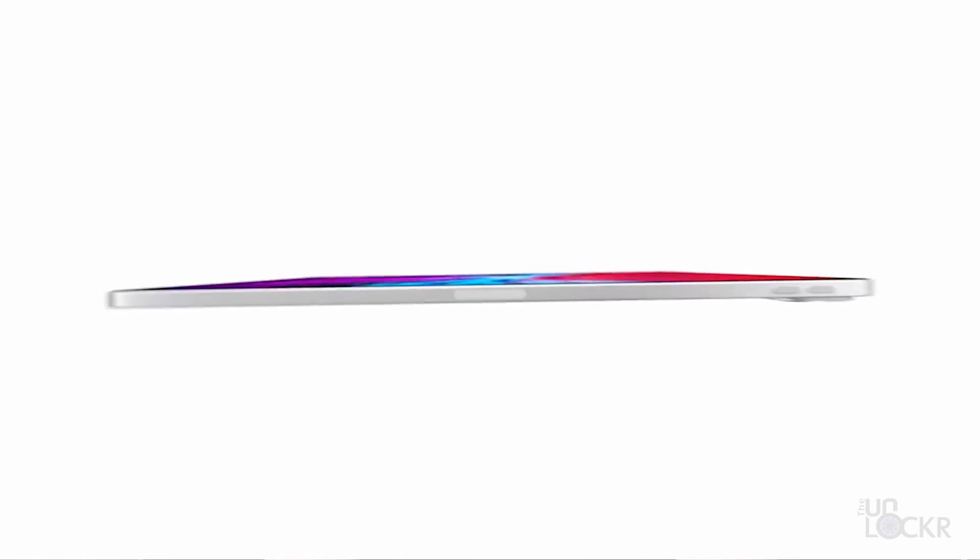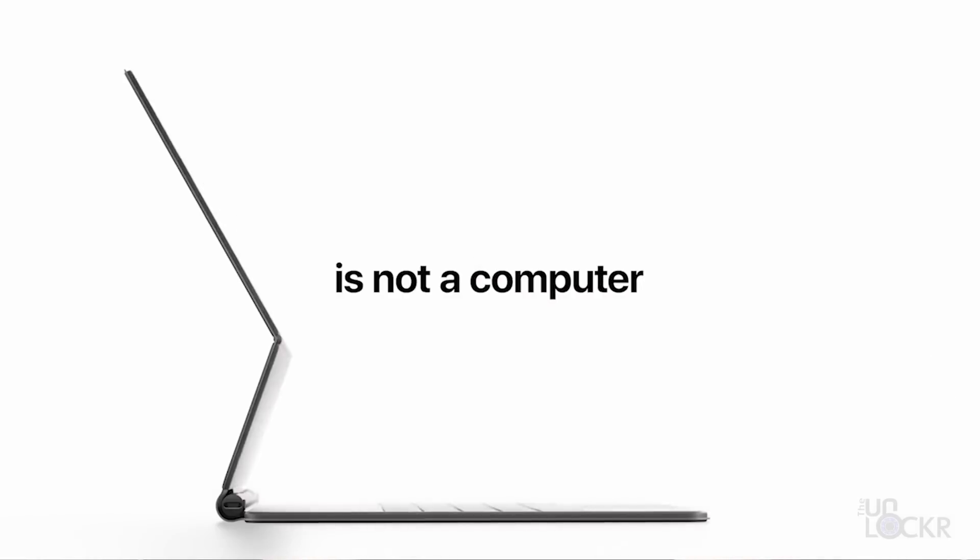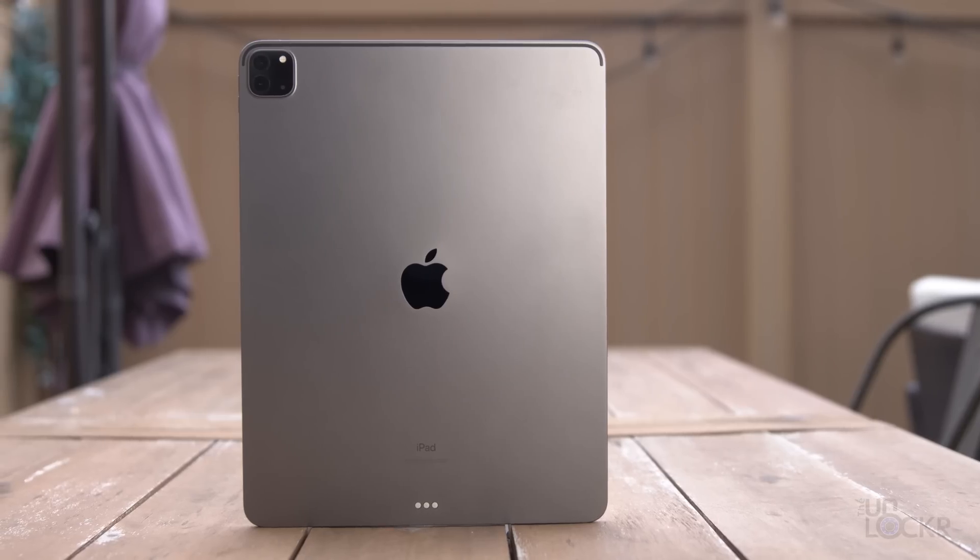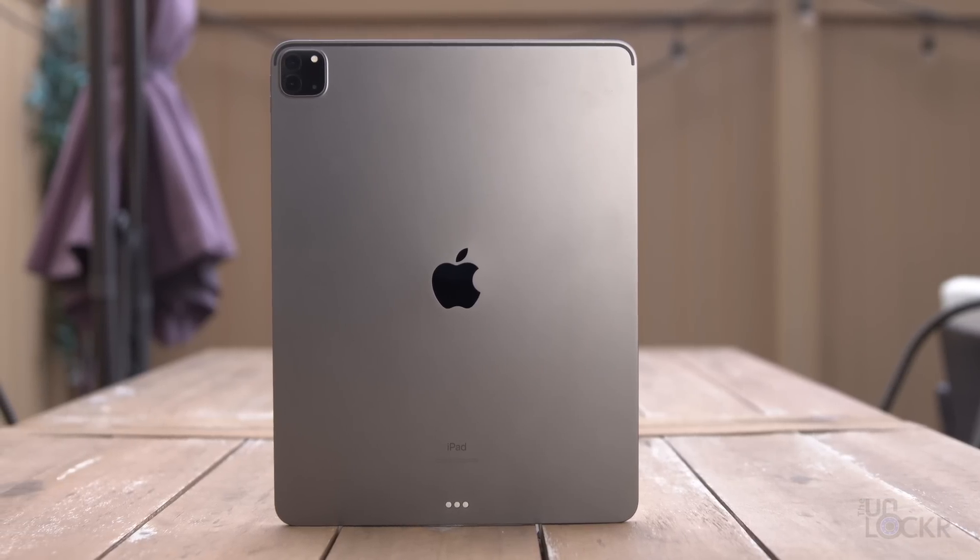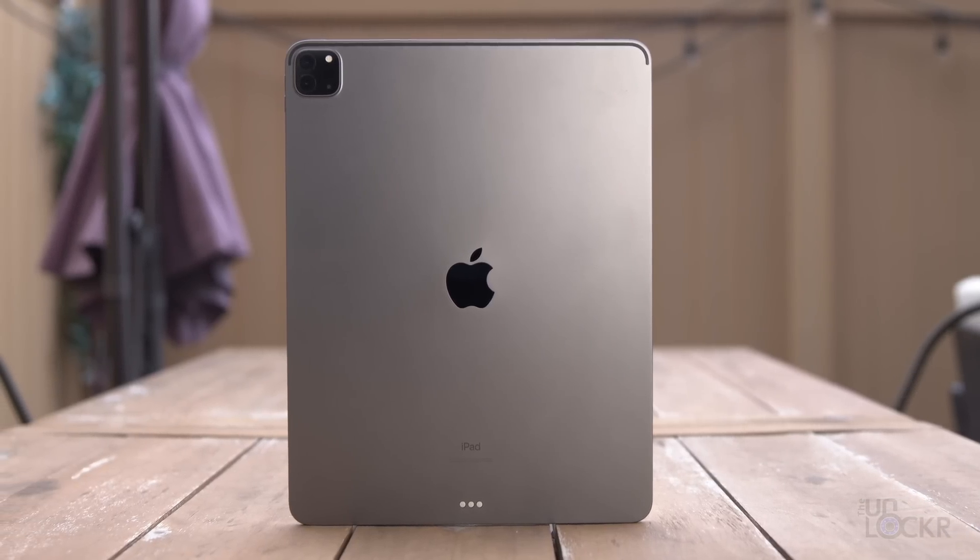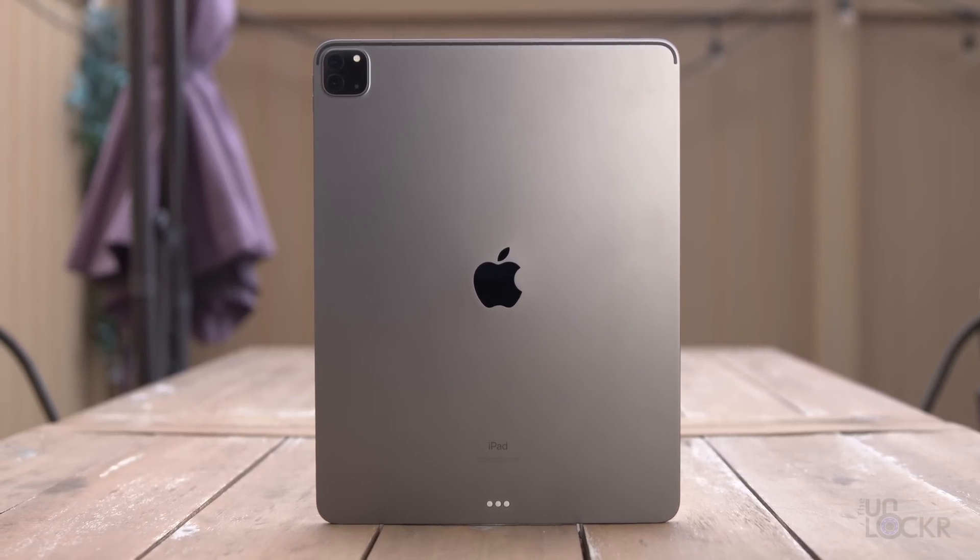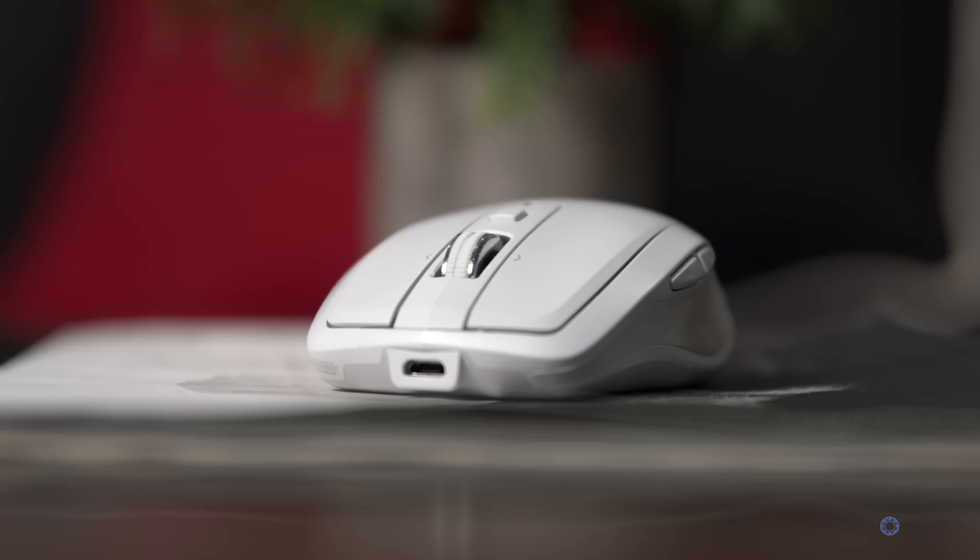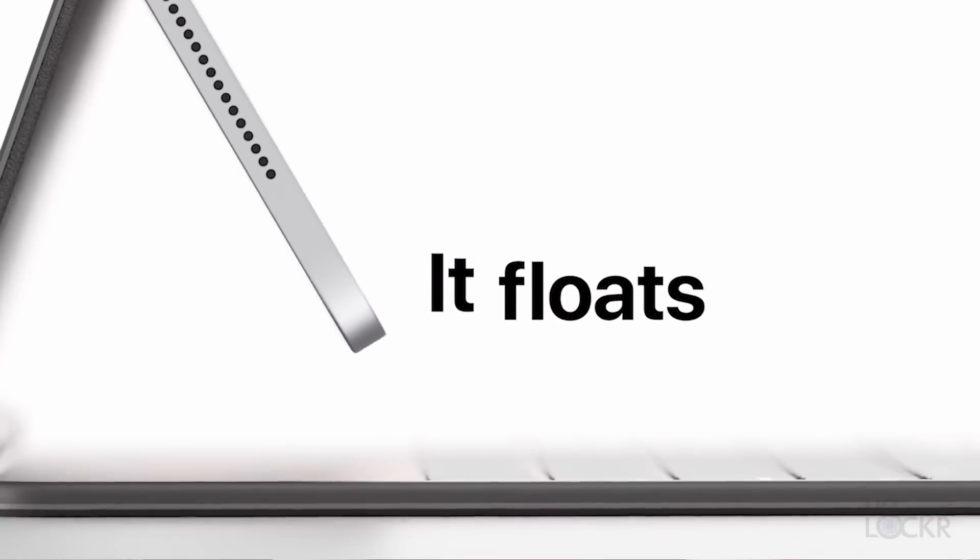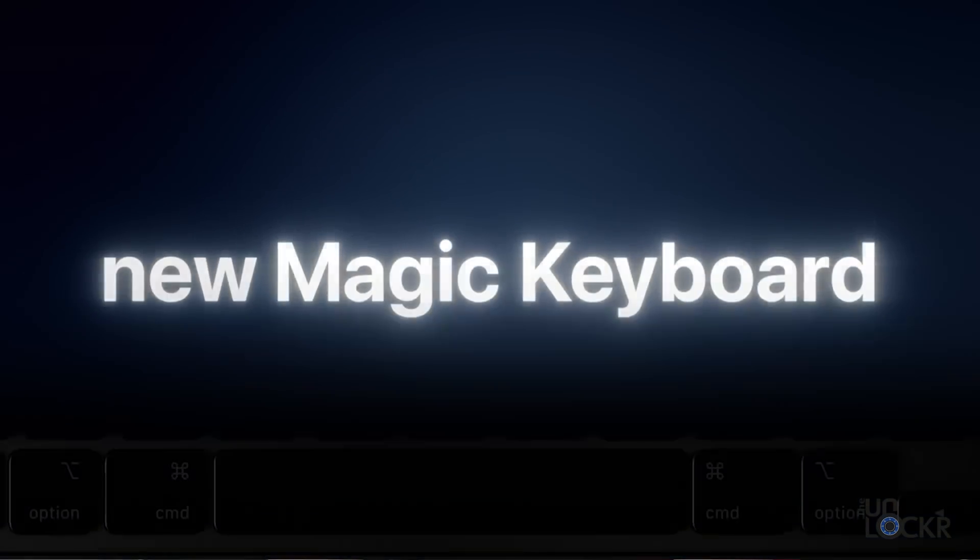Apple has tried to tell consumers that they can replace their computers with an iPad for a while now. But alongside the latest iPad Pro that was just released, they finally gave in to giving it a feature that might really help that concept. They gave iPadOS mouse support and even launched their own new Magic Keyboard cover with a trackpad built in.